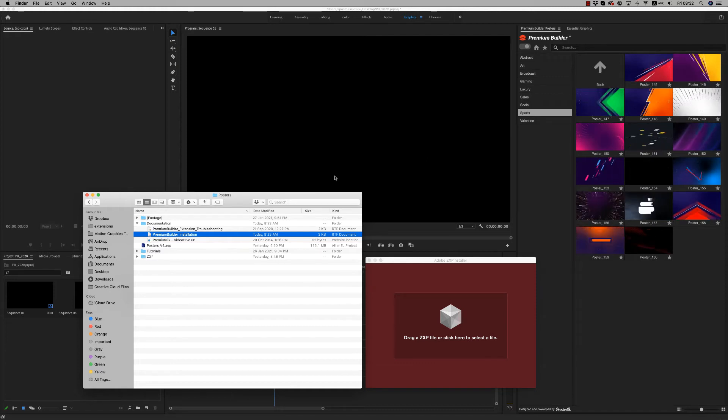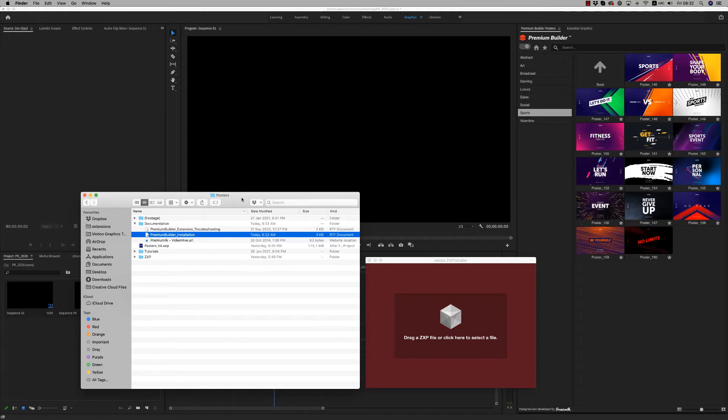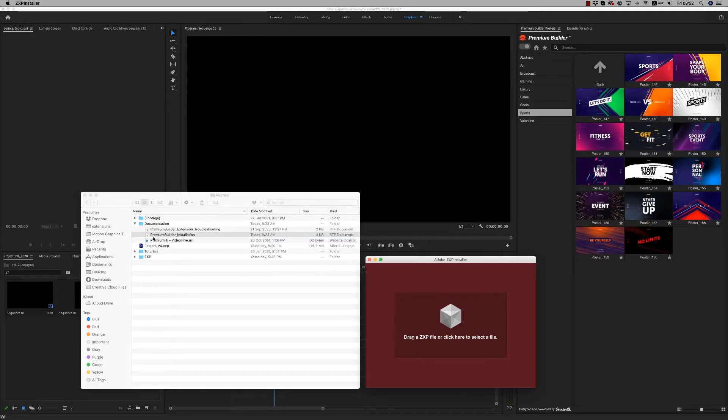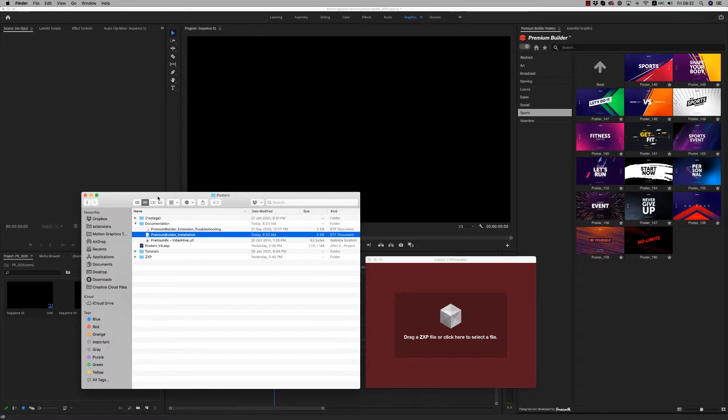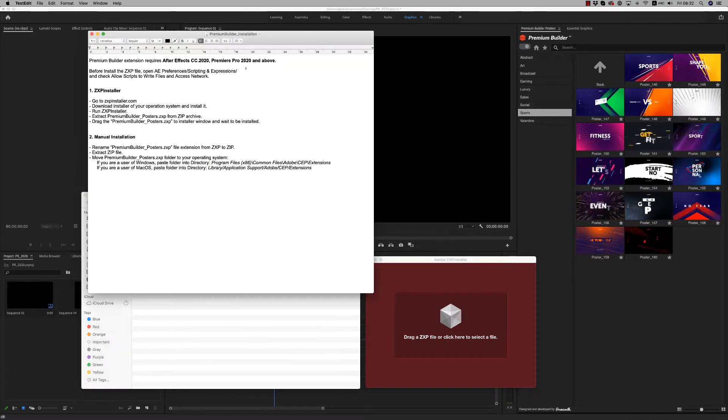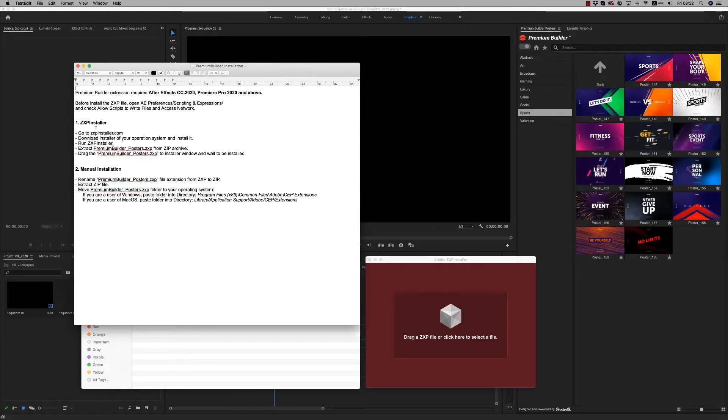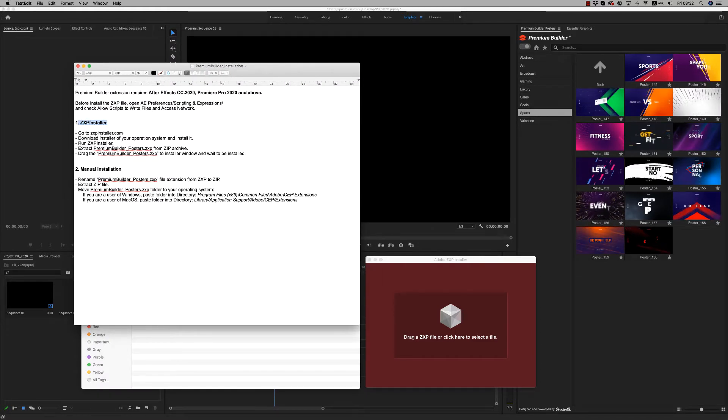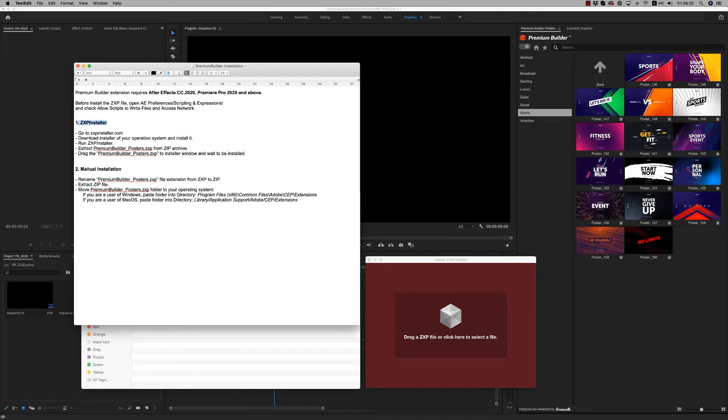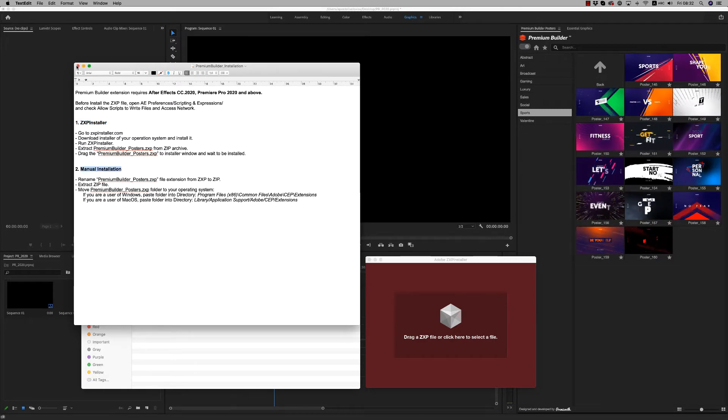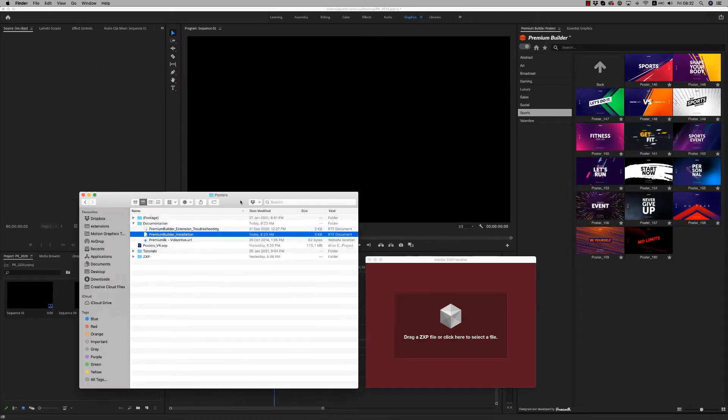Hello guys and ladies, this is Premium Milk. Here is a tutorial for the posters template for Premiere Pro. First of all, we will see how to install the Premium Builder extension tool. Here is the installation with the ZXP installer or with the manual installation. Follow the instructions on this documentation.